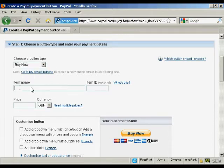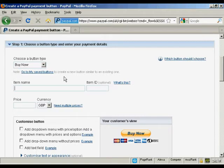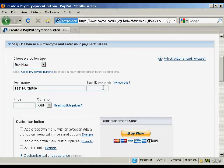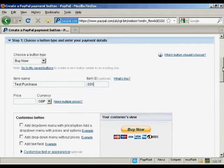Put in the item name that you're selling, so let's call this test purchase. You can also give it an item ID if you like, let's call it 001, and then the price and the currency.